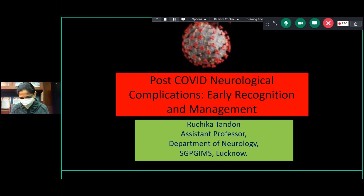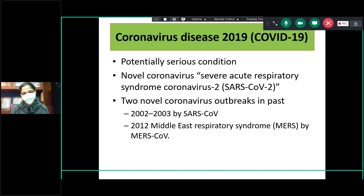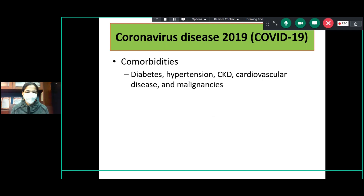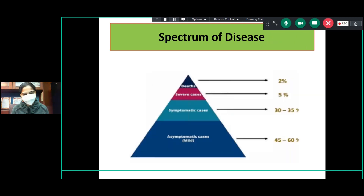Good morning everyone. A lot of the pathophysiology has already been covered. The SARS-CoV-2 novel coronavirus, named COVID-19, follows two previous similar epidemics — SARS-CoV and Middle East Respiratory Syndrome (MERS). Those at greater risk of complications and sequelae include individuals with comorbidities like diabetes, hypertension, cardiovascular disease, and malignancies.